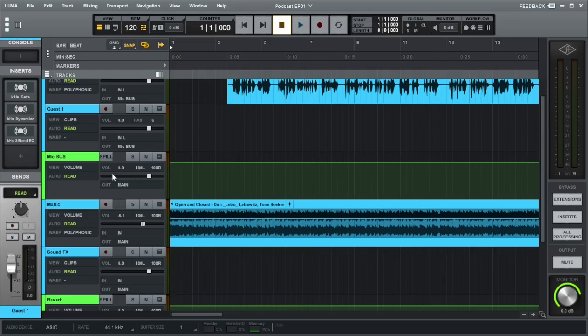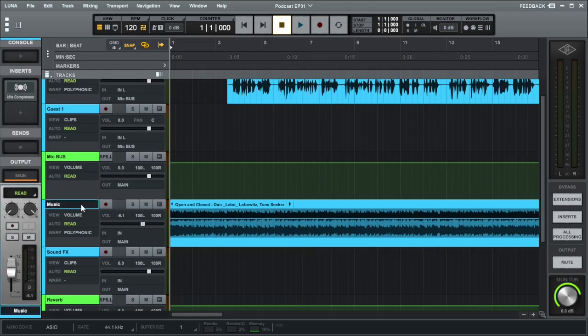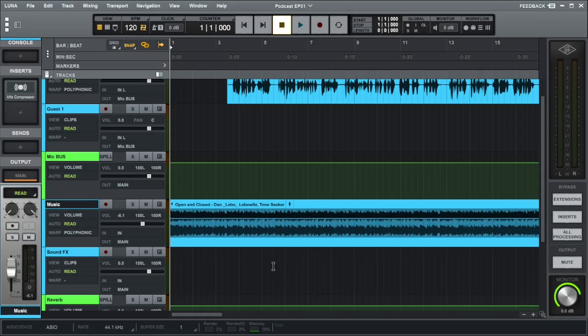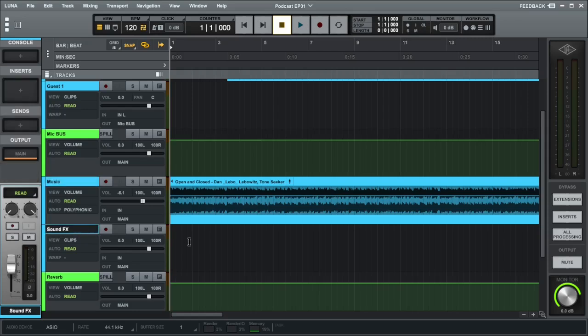After that, we have a bus that all the microphones go to and then we have a music channel where we have our background music. Our music also has a side chain compression from the mic bus, so any microphone audio sound will reduce the level of the music, ducking the background music so that you can hear the voice correctly.